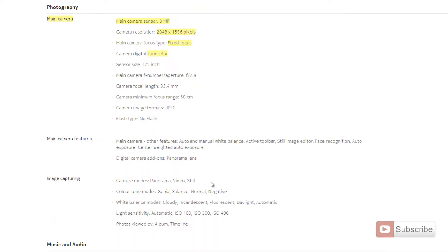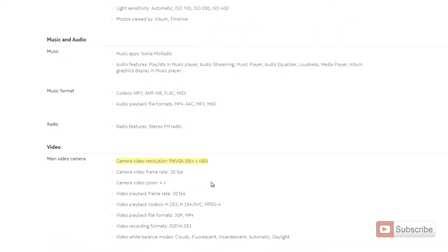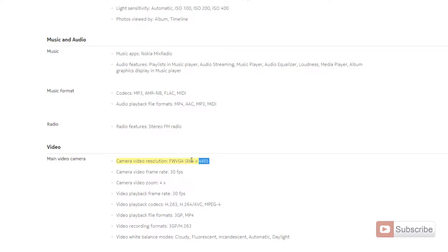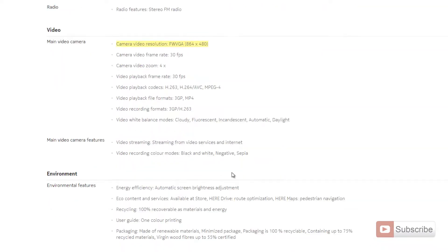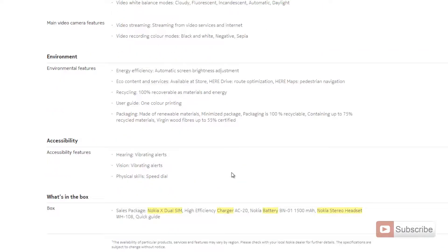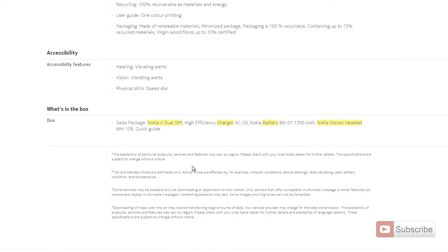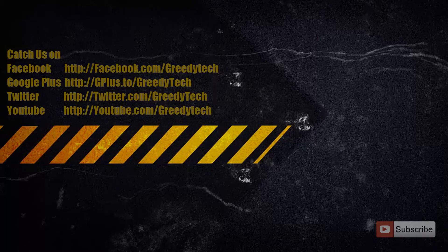Coming to video resolution, you can capture video in standard definition, which is around 800 by 480, or in this case it records 864 by 480. Finally, in the box, all you get is the sales package: the Nokia X dual SIM phone, a charger, battery, Nokia headset, and quick guide.